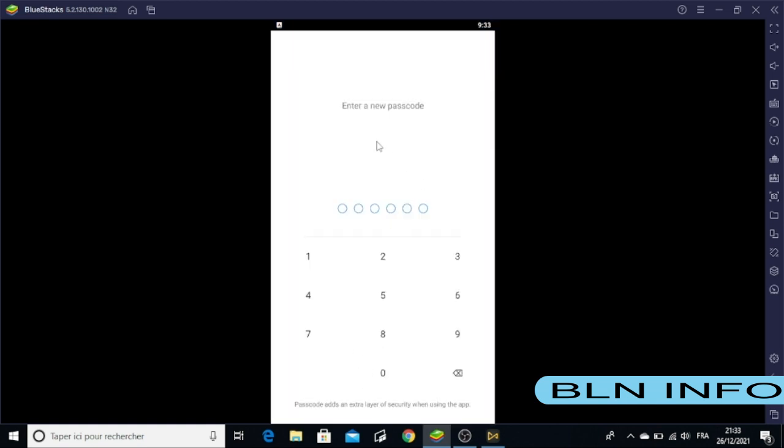After reading the privacy policy, terms of service, or terms and conditions, just click here and then Continue. Now as you see, you must enter a new passcode, then re-enter your passcode.